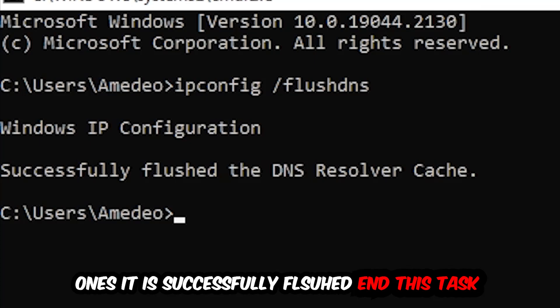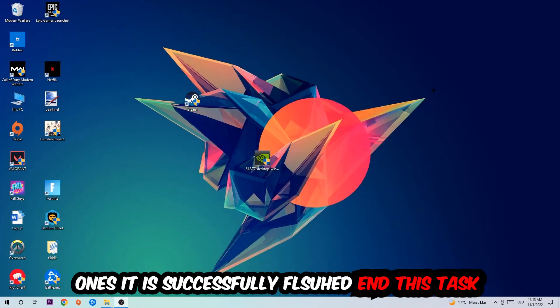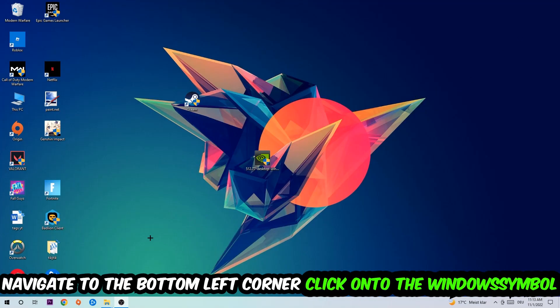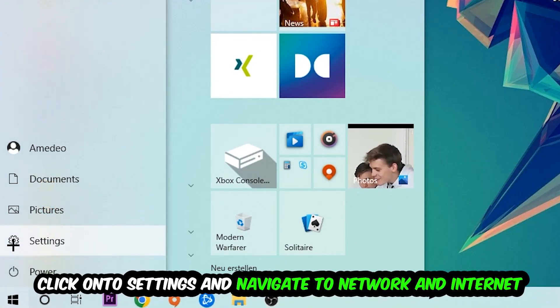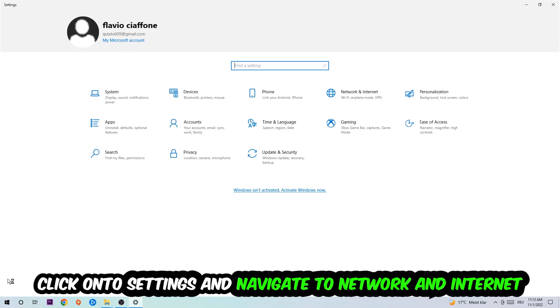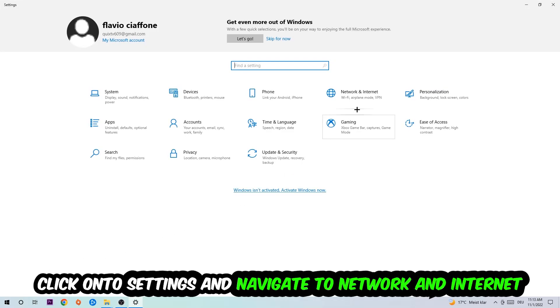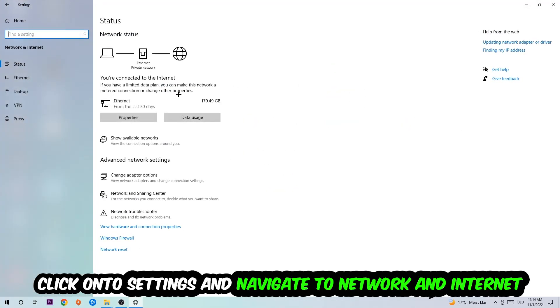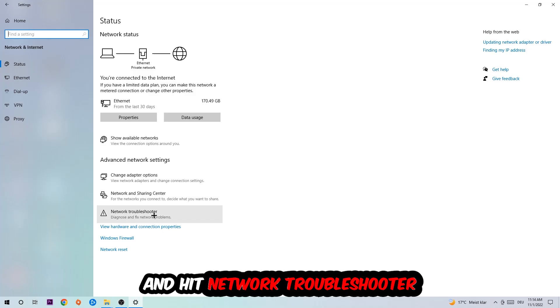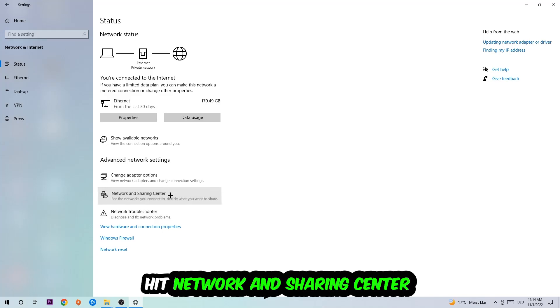Navigate to the bottom left corner of your screen, click on the Windows symbol, click into Settings, navigate to Network and Internet, and go down to Network Troubleshooter. You're gonna use Windows to find any kind of issue you could currently have. Afterwards, I want you to click into Network and Sharing Center.